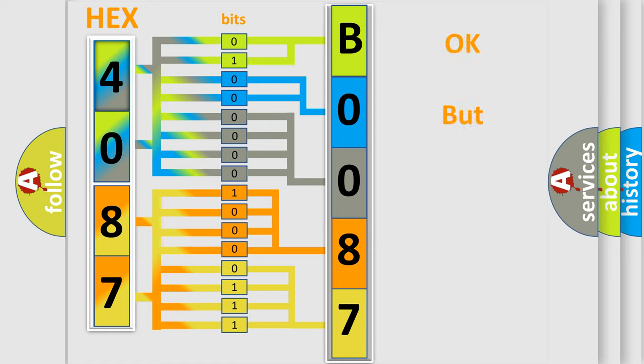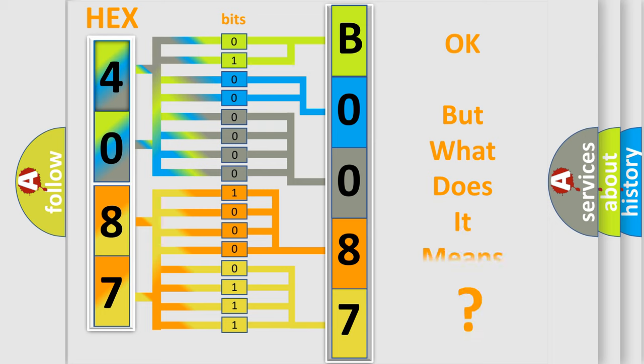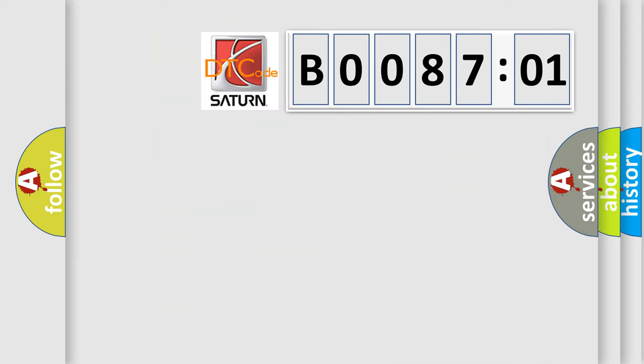The number itself does not make sense to us if we cannot assign information about what it actually expresses. So, what does the Diagnostic Trouble Code B008701 interpret specifically for Saturn car manufacturers?